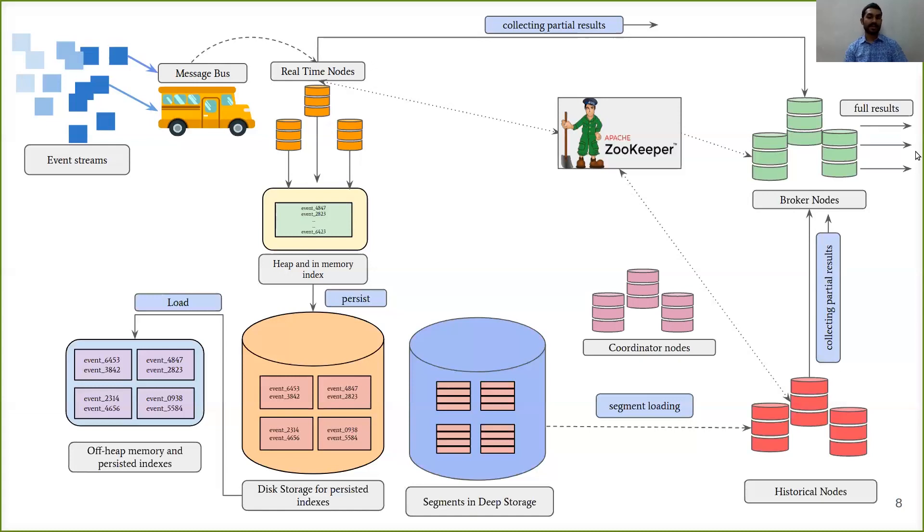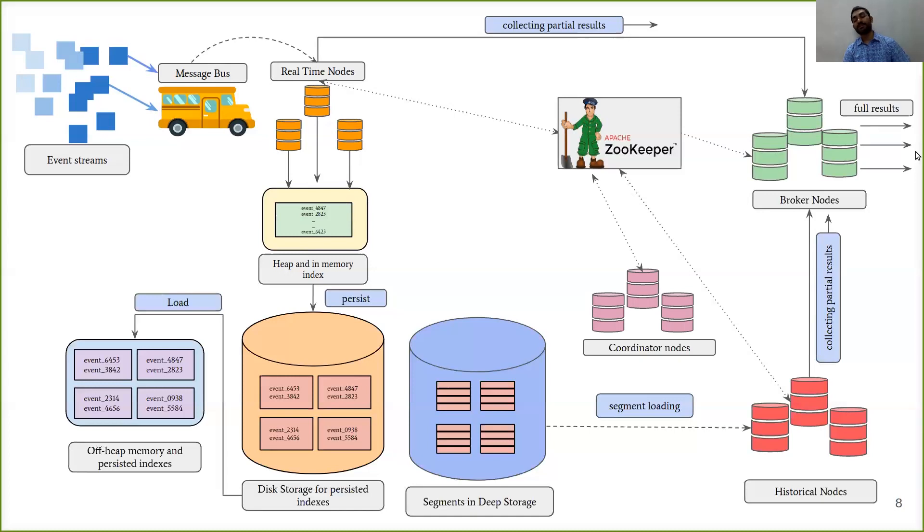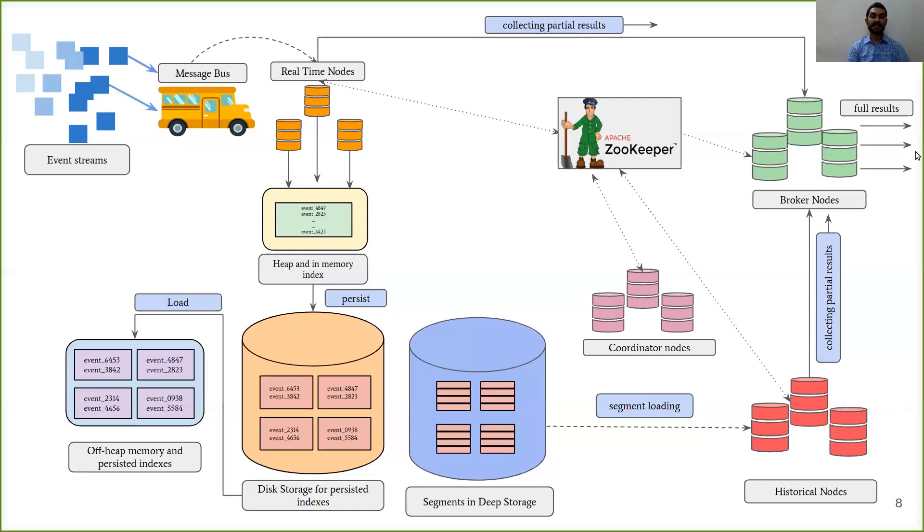Like all other nodes, it also maintains a connection to Zookeeper to know about the current state of the Druid cluster. It has also another additional dependency, which is a MySQL database.